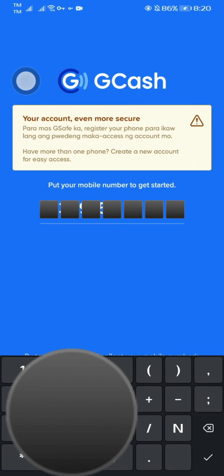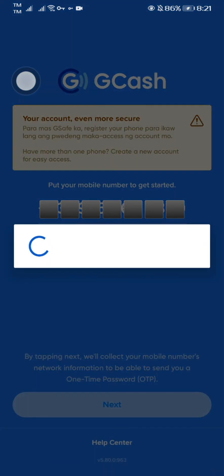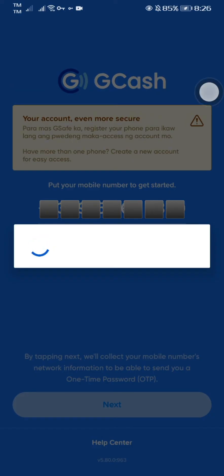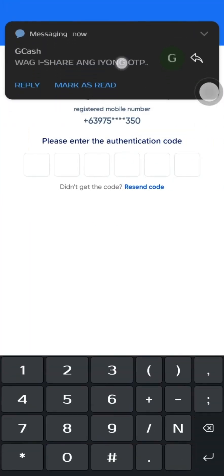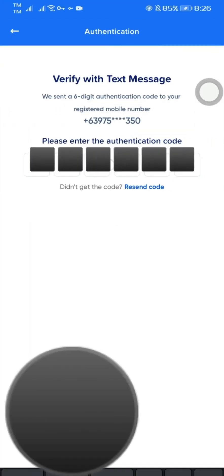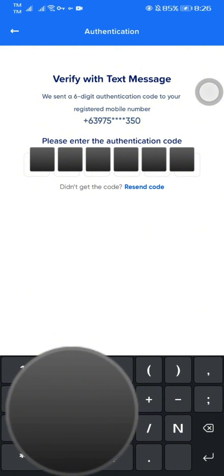I'm entering again my 11-digit Gcache number, then waiting again for the one-time password or OTP. The OTP has arrived. Entering my OTP code.